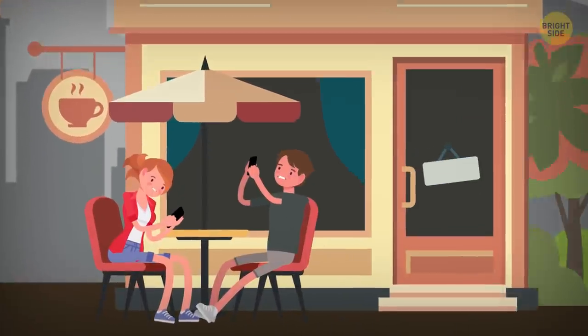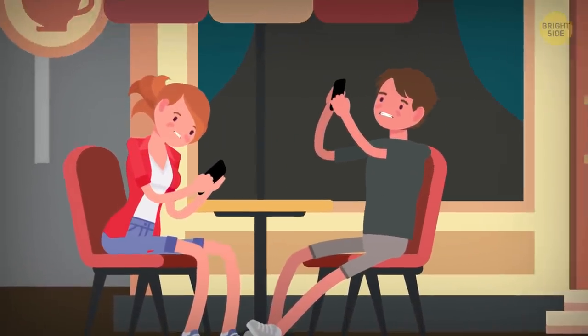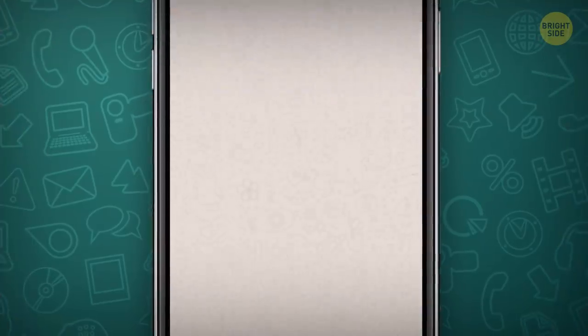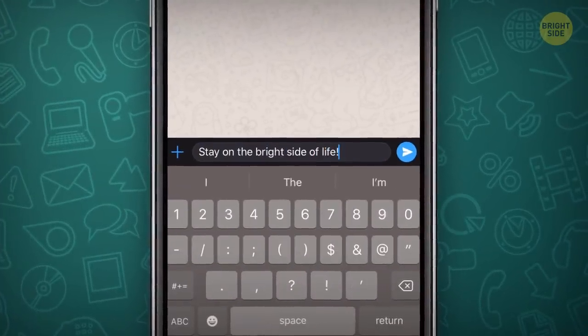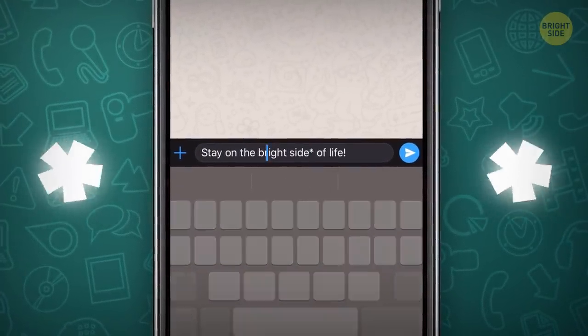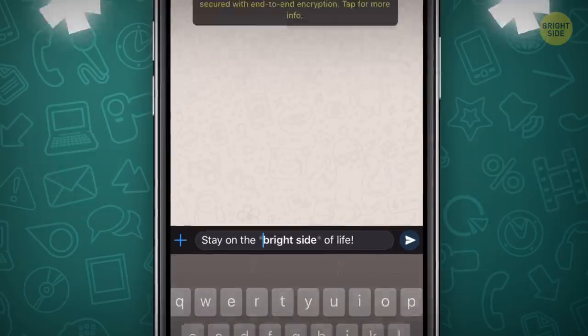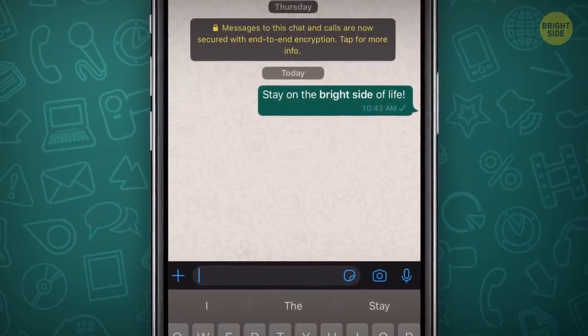Tired of the same old font? Get off your asterisk and change it. To highlight important info in your text, put asterisks around any words or phrases. That part will pop in bold.